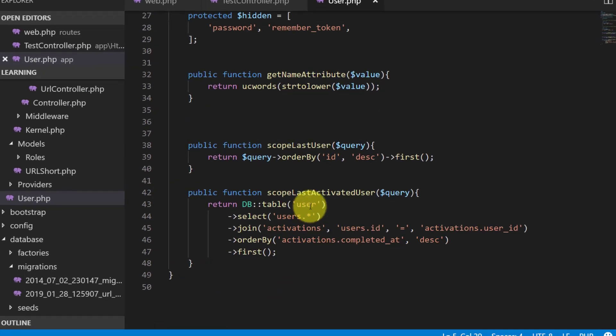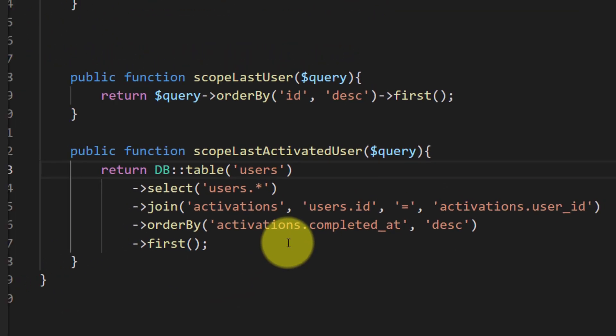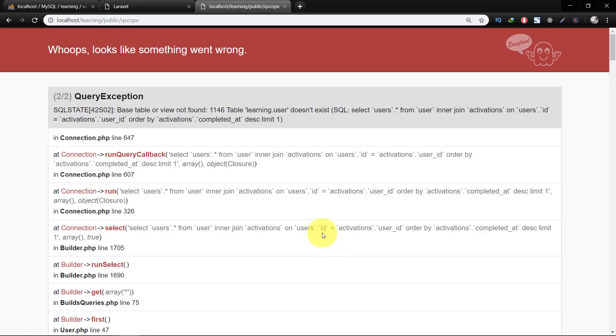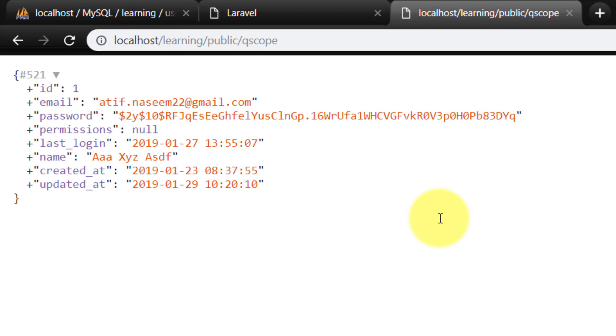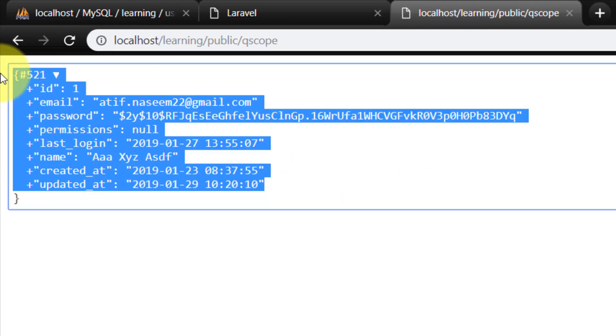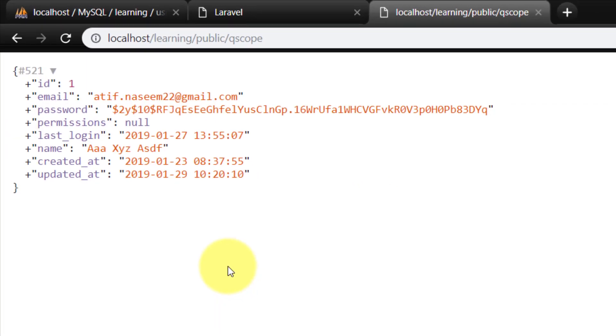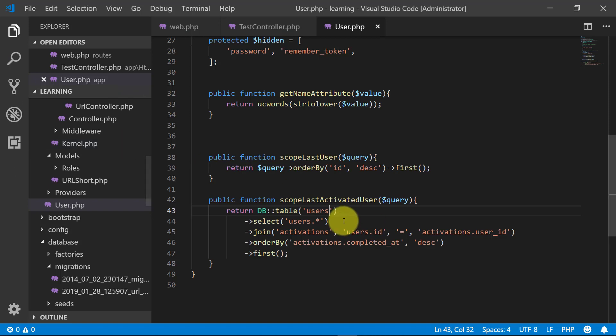And this is 'users', not 'user'. So here is the information of the last activated user, who was the last user to activate their account.